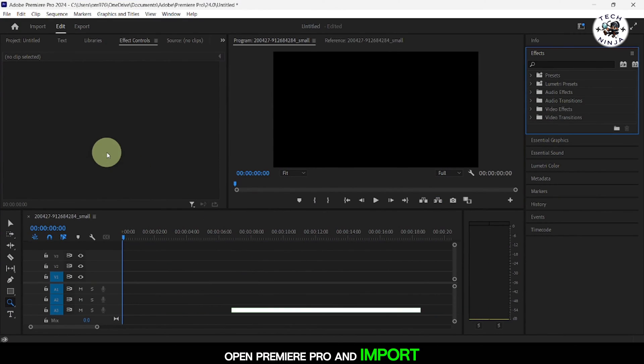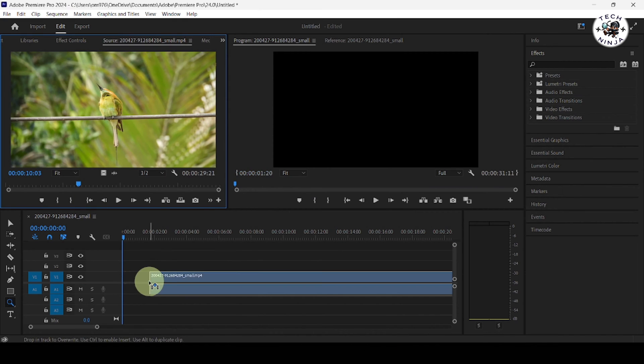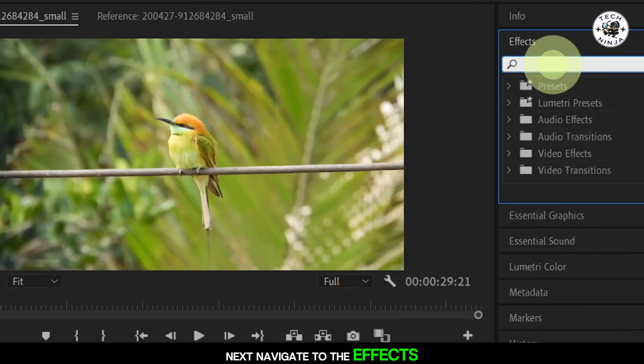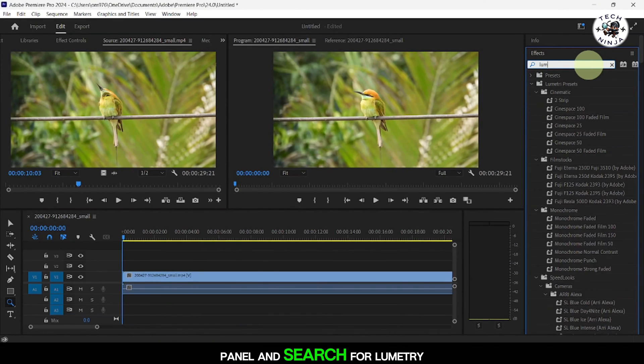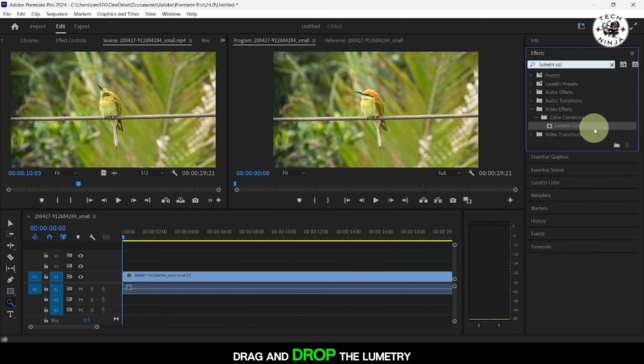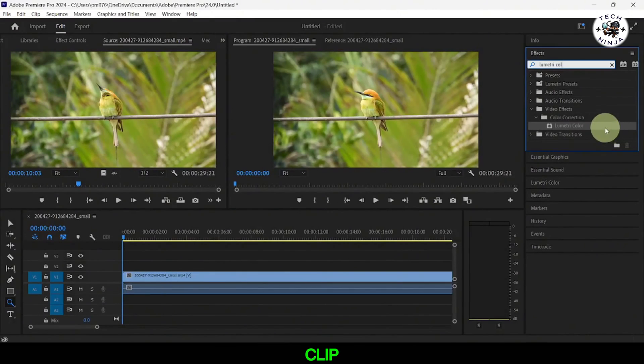Open Premiere Pro and import your video clip onto the timeline. Next, navigate to the Effects panel and search for Lumetri Color. Drag and drop the Lumetri Color effect onto your video clip.